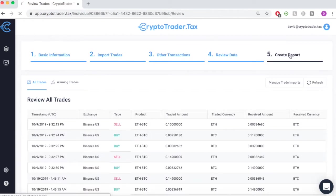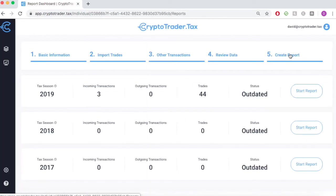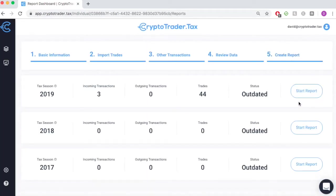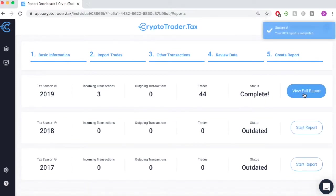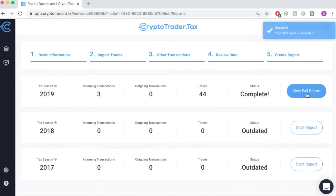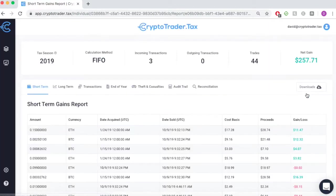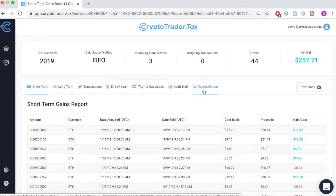Once everything looks good, simply go into the final step and create your tax report. The application will automatically run it for you and you can view your entire capital gains and capital losses reports with a click of a button.